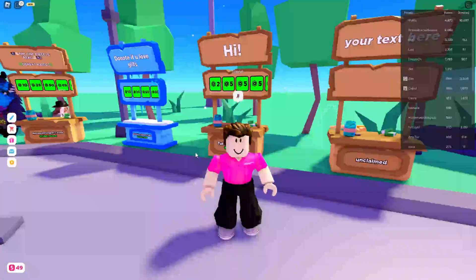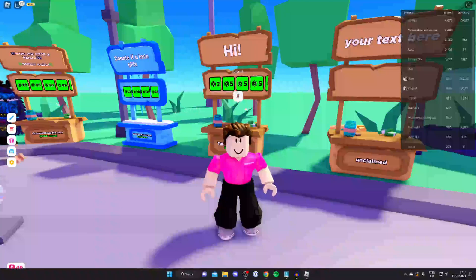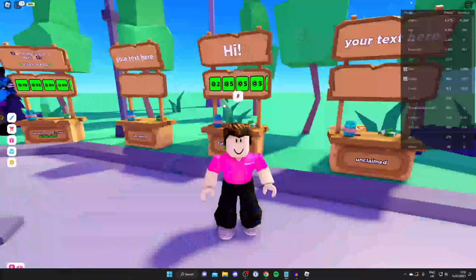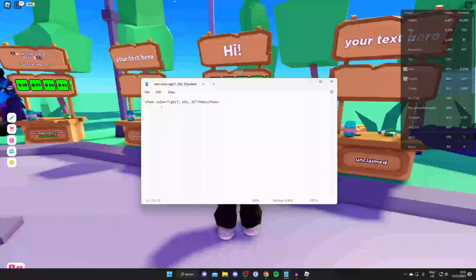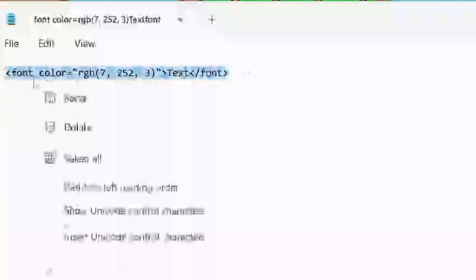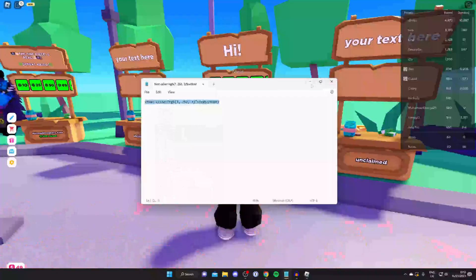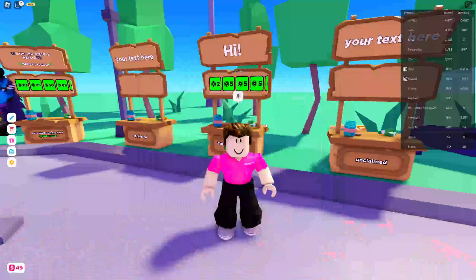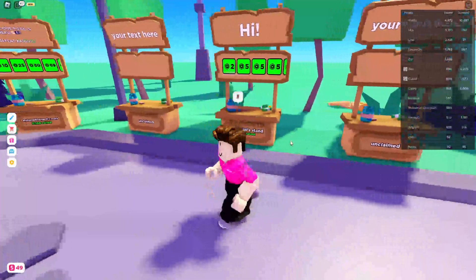All you need to do is go into the description of this video and in the description you're going to see a line of code. At the minute I've just got it in my notepad because I haven't got the video uploaded on YouTube yet, but it's going to look something like this. All you need to do is highlight it, then right click and tap copy, and then once you've copied it, go up to your Please Donate stand.